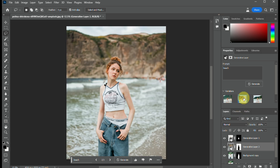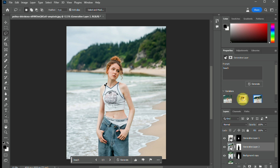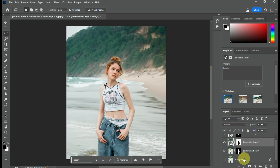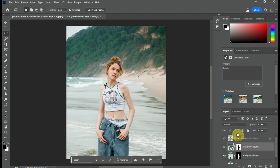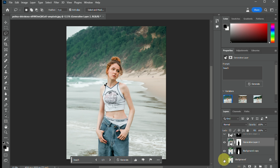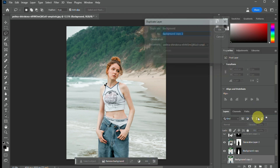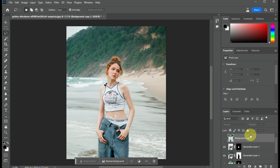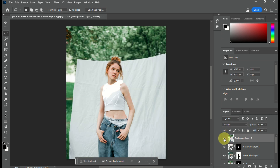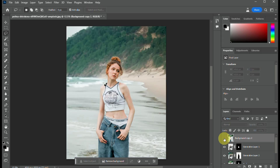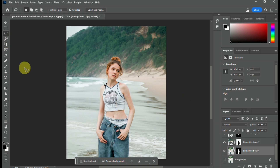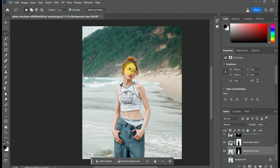You have three options to choose from. I'll use the first generated image. Now let's compare it to the original image we uploaded — I'll duplicate the original for comparison. As you can see, this is the original image and this is the edited image using the generative fill feature in Photoshop Beta. The result is a very seamless image where the background blends naturally with the model.